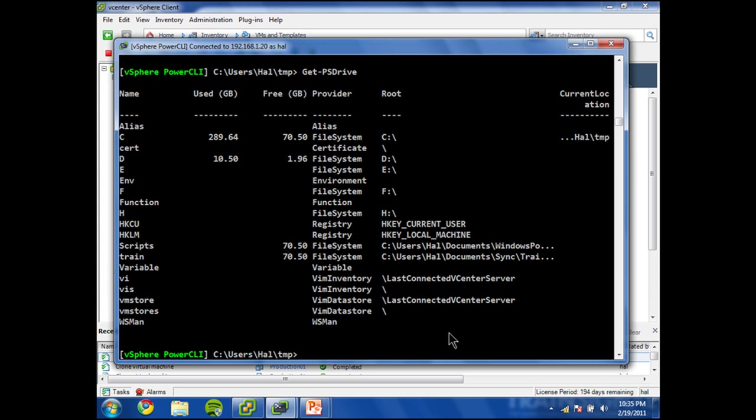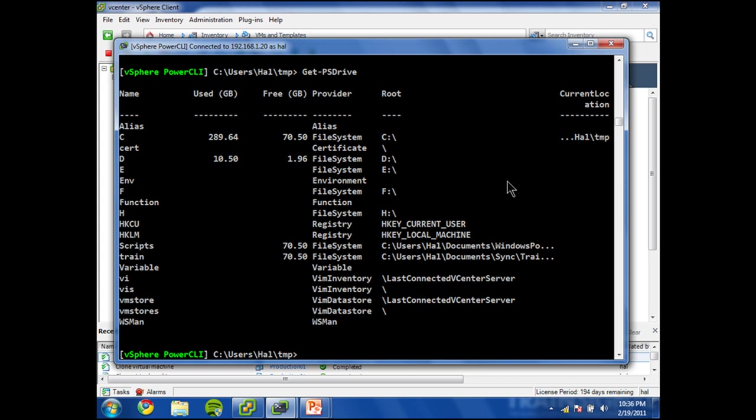They could be folders, virtual machines, hosts, everything that is in the tree view of your vSphere client as part of your inventory. Datastore is basically just dealing with your datastores. So we're going to be able to view the files on the datastore. So let's change to this as if it were a drive, which is exactly how PowerShell sees it.